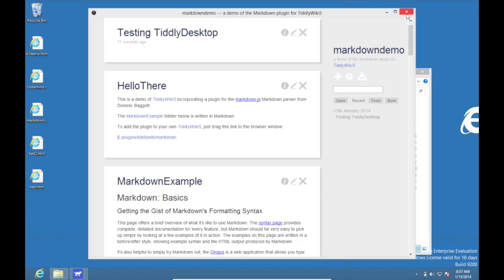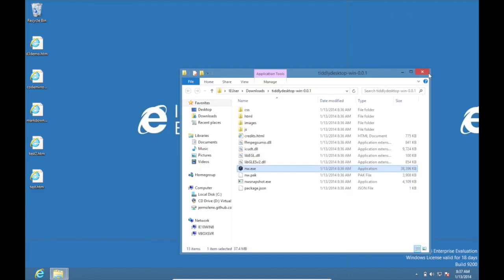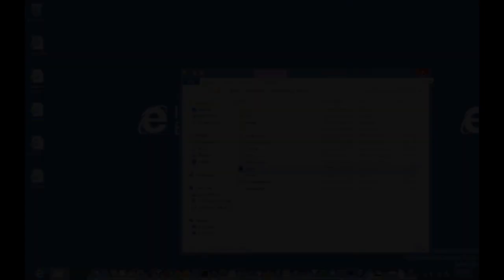So there you go, in a nutshell, that's the current state of TiddlyDesktop on both Mac and Windows.